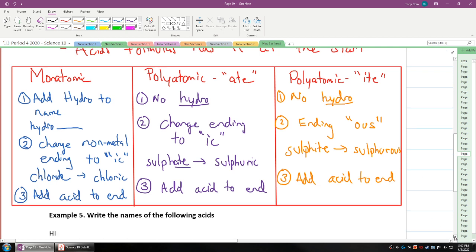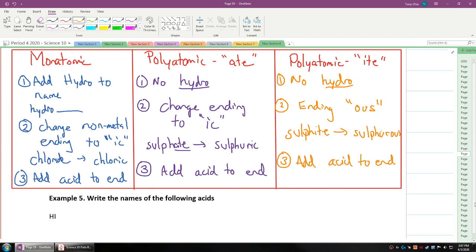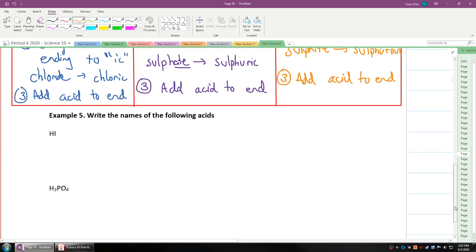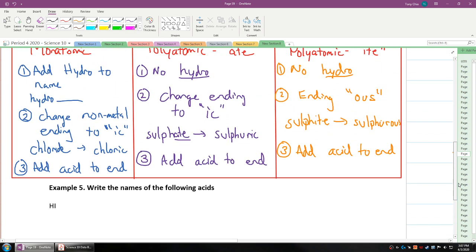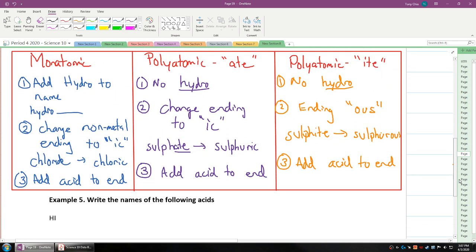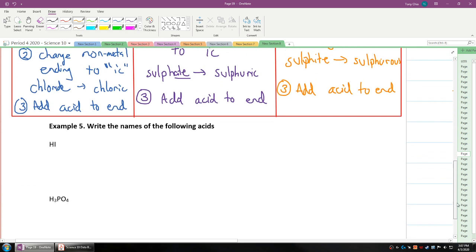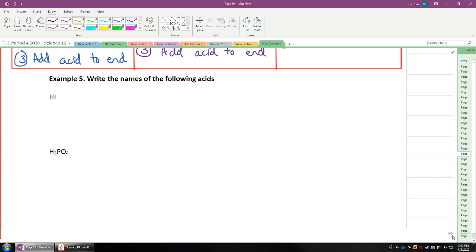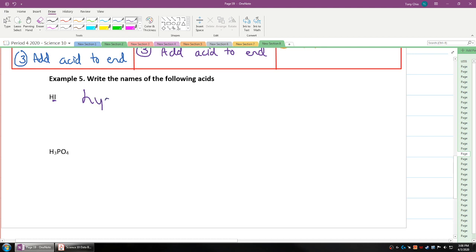Let's practice this. The first one is HI. HI, as you can see, iodine is monatomic. If it's monatomic, we want to make sure that we have hydro at the start of the name. So hydro, I is iodine, not iodide. It's hydroiodic acid.